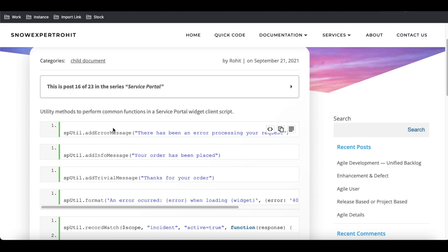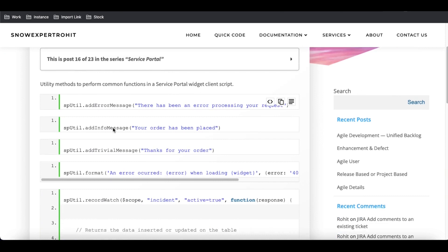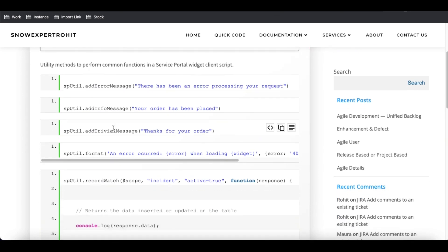Let's understand why we use sputil. We also have the record watch function. Using record watch in the sputil, we can watch a particular table, and on any certain movement on that table we can capture it and then display it in our portal.